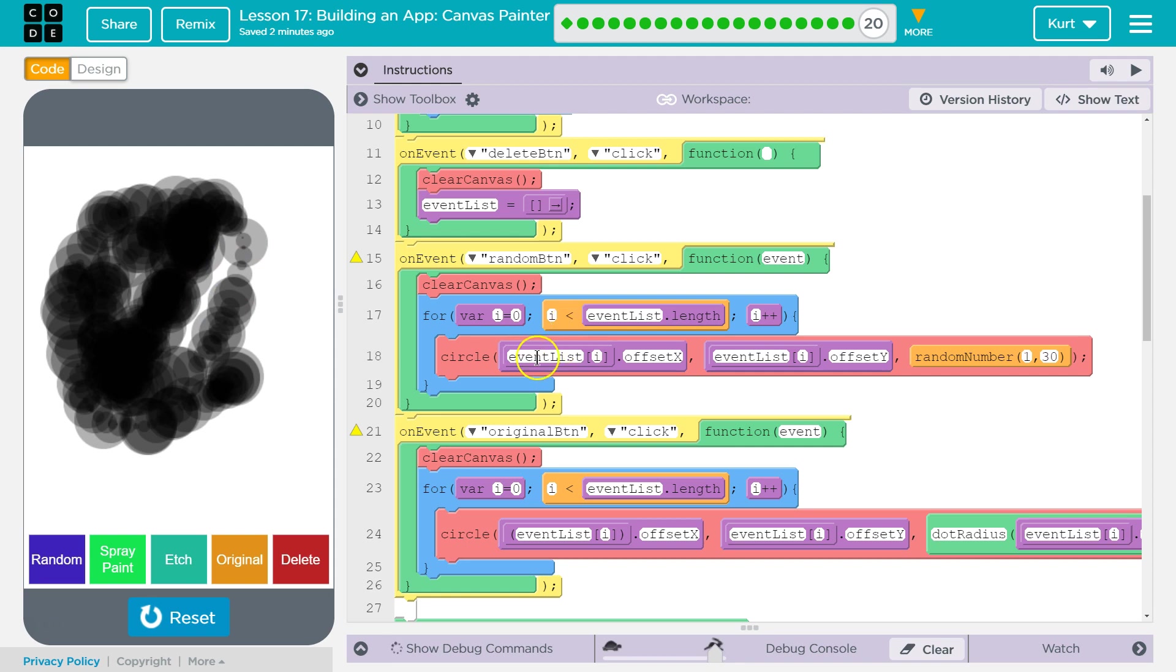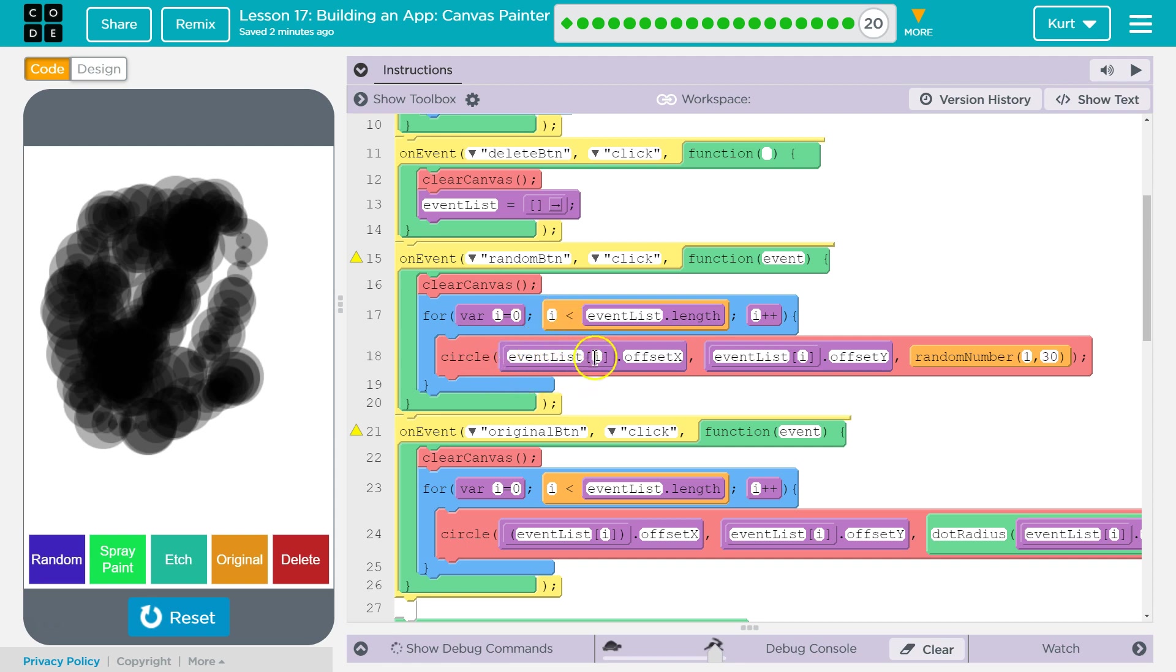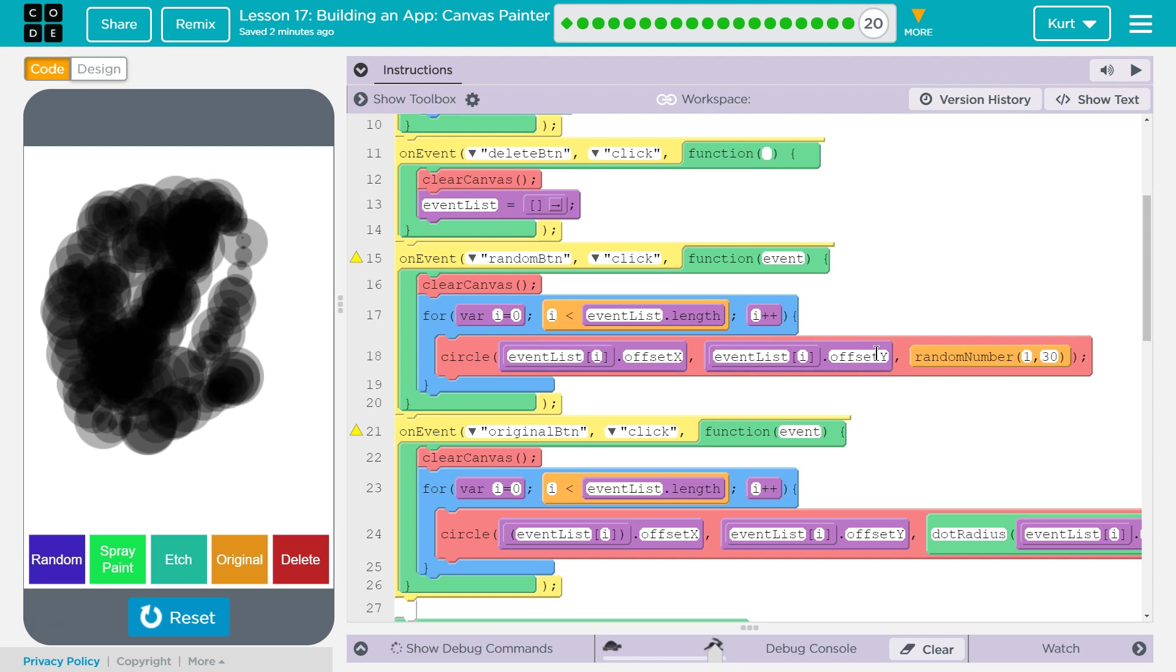That'll make sure we loop through this and see every event for every single one of those events for this random button one. And that's what random does. We are saying event list I, which that at first is going to mean zero. So that's the first item in our array because arrays start at zero and then event list one and then event list two, right?